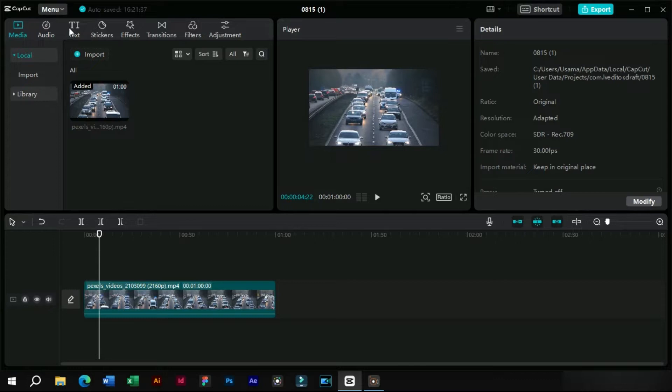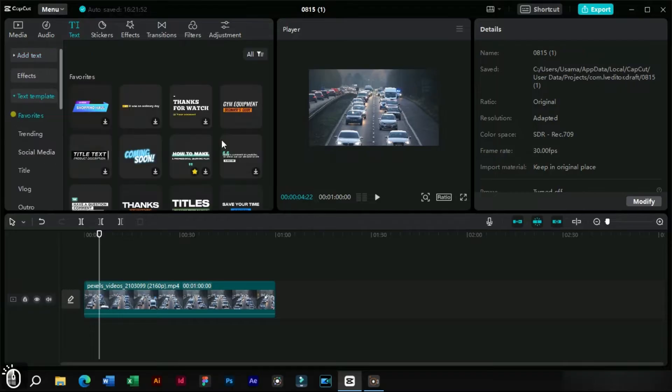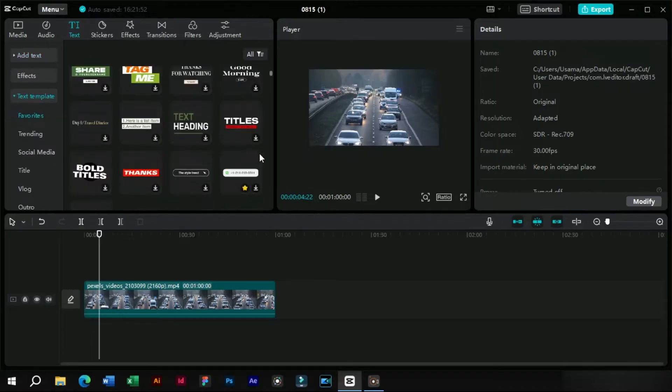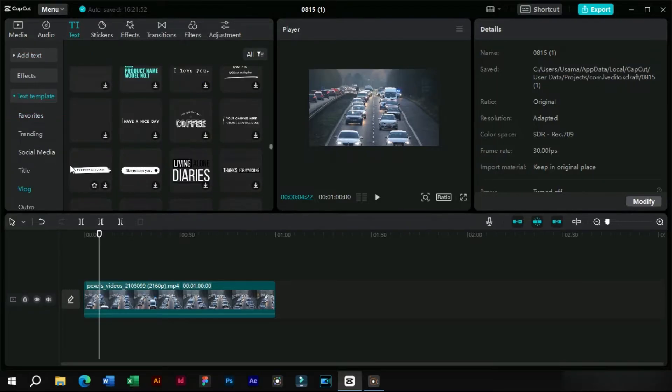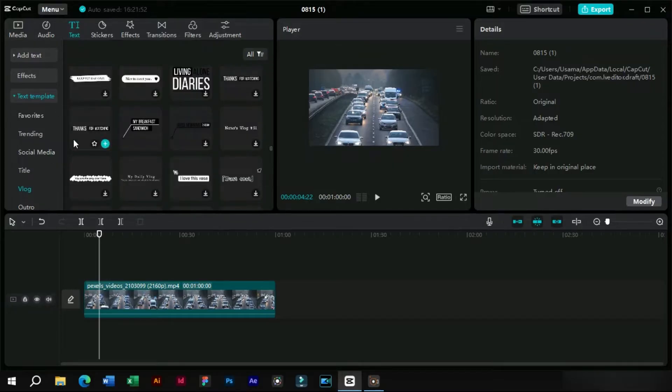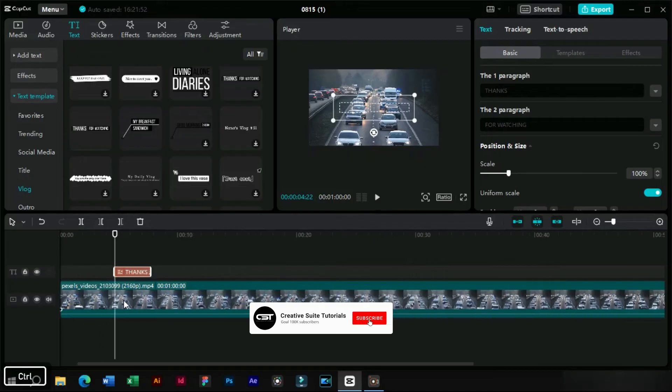We can track text as well as stickers. We will add a text from the text section and here we will choose a text template. Let's do some basic corrections to this template.